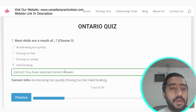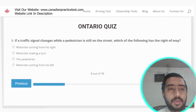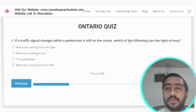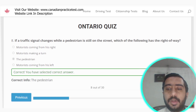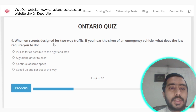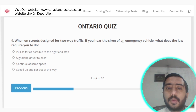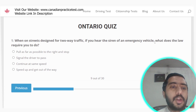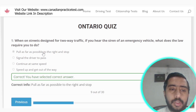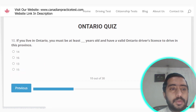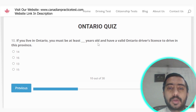Question 8: If a traffic signal changes while a pedestrian is still in the street, the pedestrian has the right of way — option C is correct. Question 9: On a street designed for two-way traffic, if you hear an emergency vehicle siren, the law requires you to pull as far as possible to the right and stop — option A is correct. Question 10: If you live in Ontario you must be at least 16 years old and have a valid Ontario driver's licence to drive — option B is correct.